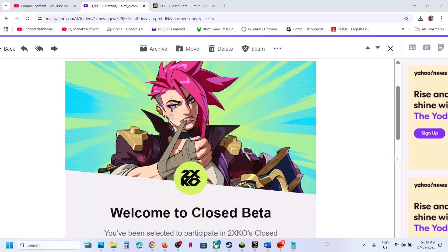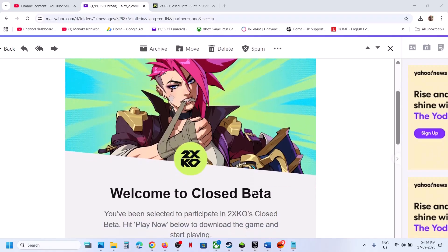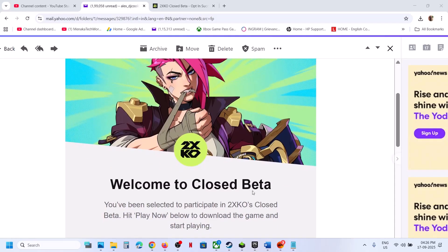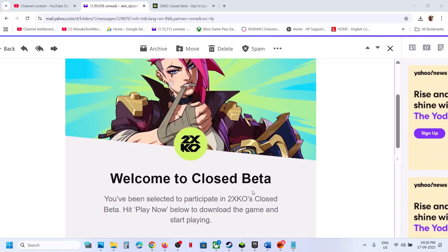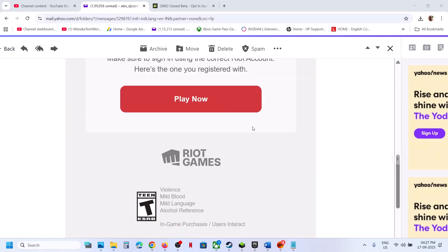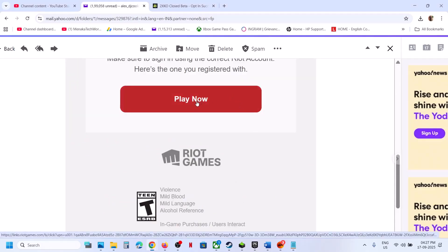If you are eligible, you will receive this email. So I received this email. So over here, you can click on play now. And then you have to sign in with the same account.